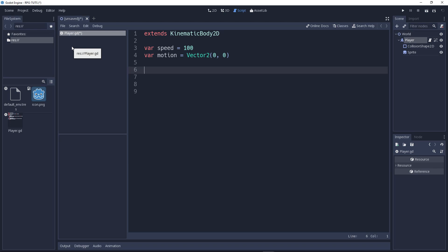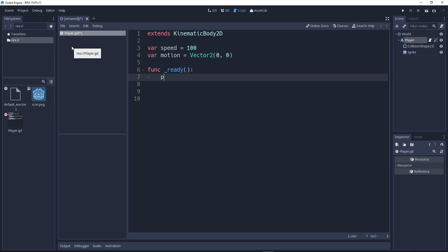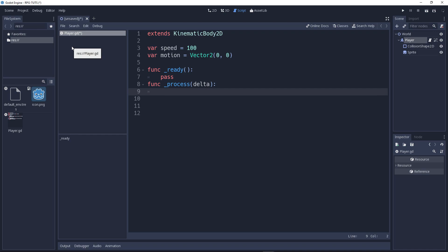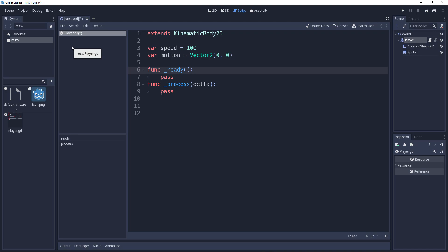Now, we have this too. You will know why I need motion later on. So, let's say function and we'll write ready. Now, there's two types of built in methods in Godot. Actually, there's more, but for sake of this tutorial, I will say only two. First one is ready, and the second one is process. Ready function will call when the game is ready to run. When we start the game, the ready function will run.